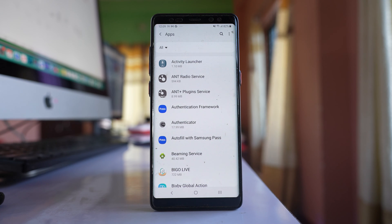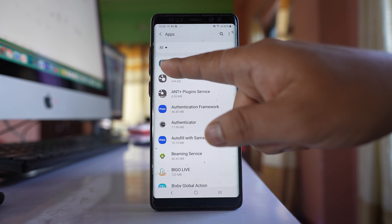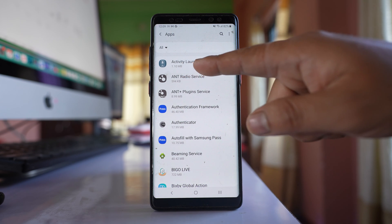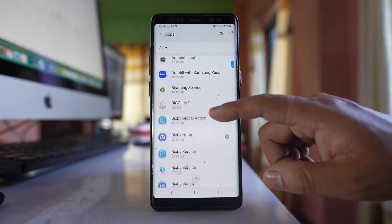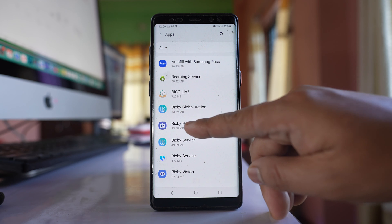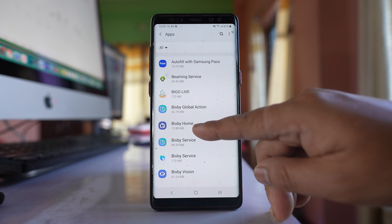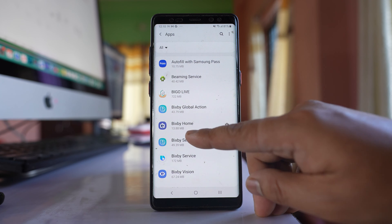If you look at all the applications, they have icons on the left side and you can see how much space each application has used. But if there is a malicious app, you might see the name of the application but you won't see the app icon.